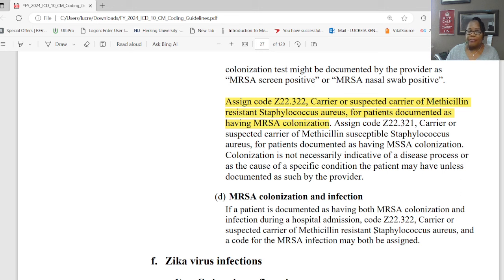Section N: immunization for COVID-19. Code Z28.310, unvaccinated for COVID-19, may be assigned when the patient has not received a COVID-19 vaccine of any type. Code Z28.311, partially vaccinated for COVID-19, may be assigned when the patient has been partially vaccinated for COVID-19 per the recommendations of the Centers for Disease Control and Prevention in place at the time of the encounter.